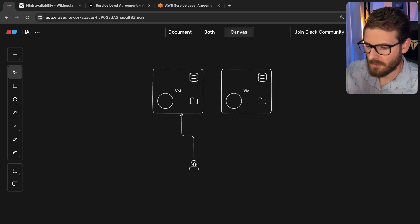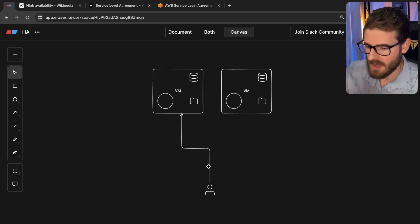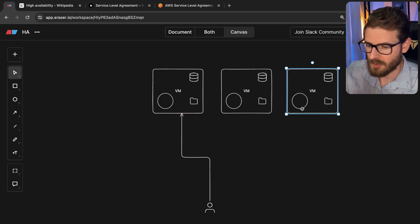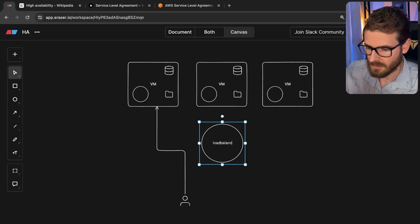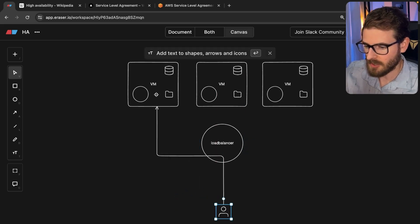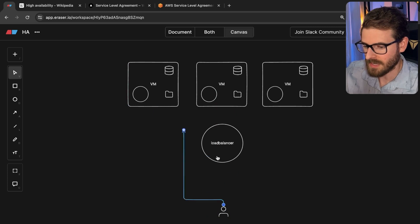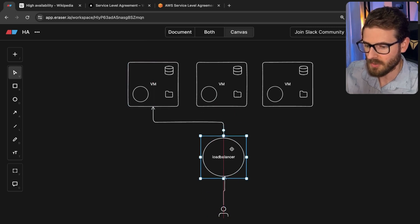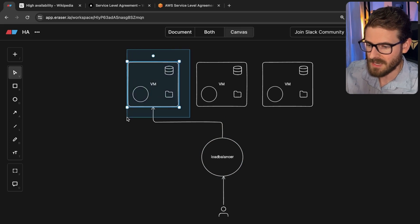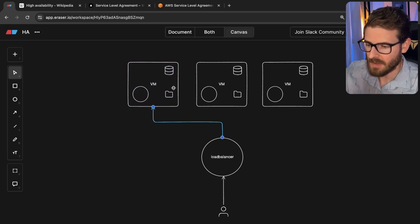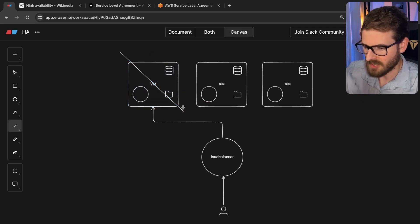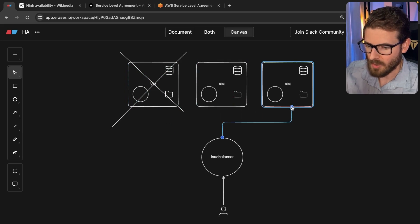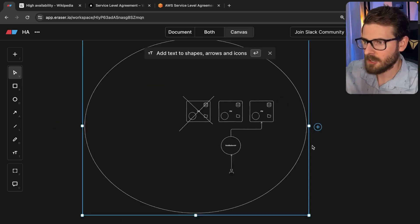So one way to mitigate that risk is you have two of these, or you have multiples of these, you have three or four or five of these. And in front of them, you have a load balancer. Now instead of your users being dependent on connecting directly to that VM, they hit a load balancer. And the load balancer is smart enough to know that if for whatever reason I can't reach this VM, I'm going to go ahead and just route that traffic. I'm going to mark this thing as dead. Oh, this one is out of commission. And we're going to go ahead and just route all traffic to either this one or this one.